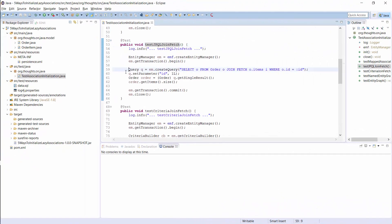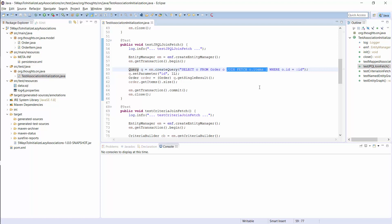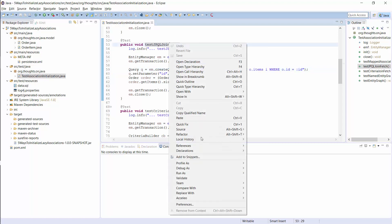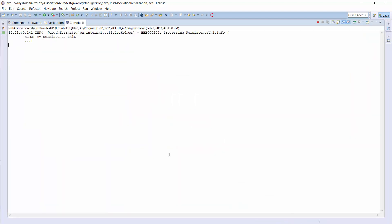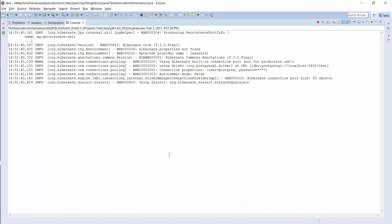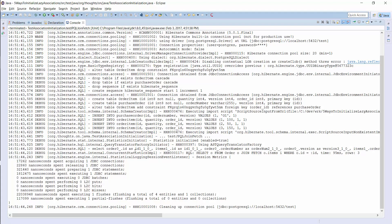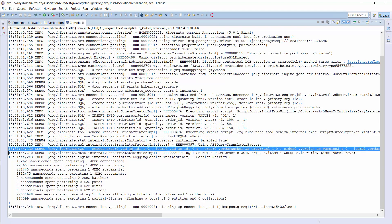Here you can see an example of such a JPQL query. You define the joinFetch clause in the same way as a normal join clause. When I run this test case, you will see that Hibernate executed only 1 query. Here it is. Hibernate fetched the order entity and the associated items with 1 query.